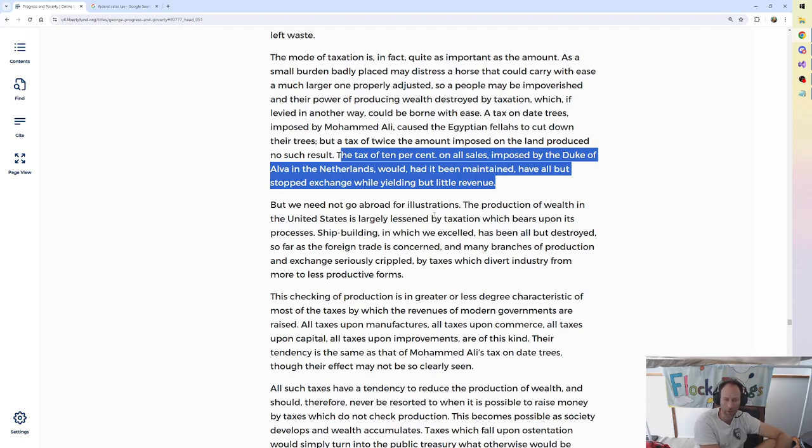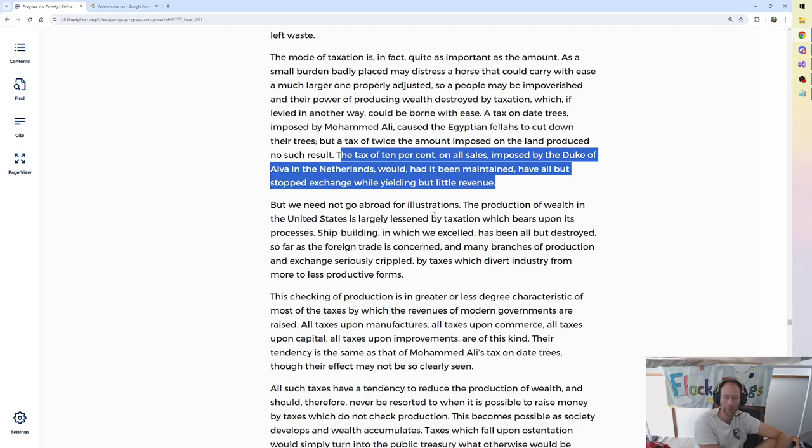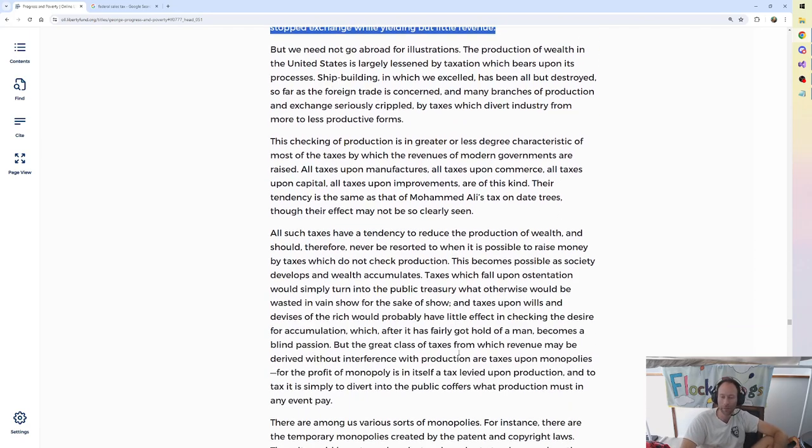This checking of production is in greater or less degree characteristic of most of the taxes by which the revenues of modern government are raised. All taxes upon manufacturers, all taxes upon commerce, all taxes upon capital, all taxes upon improvements are of this kind. Their tendency is the same as that of Muhammad Ali's tax on date trees, though their effect may not be so clearly seen. Alright, well, show us these effects.